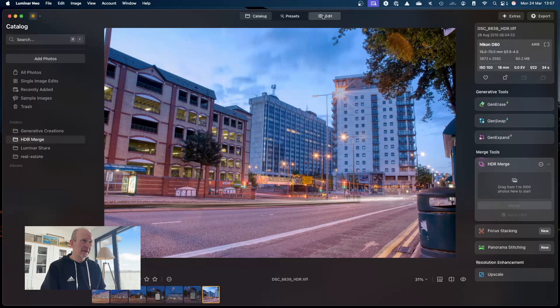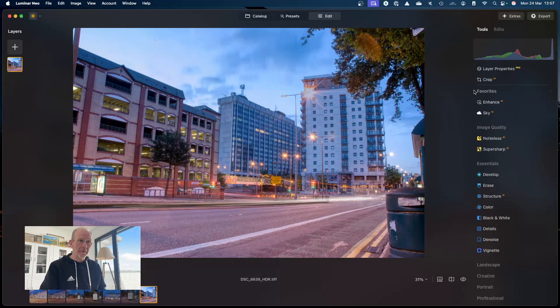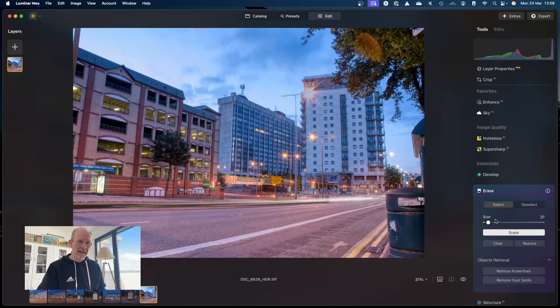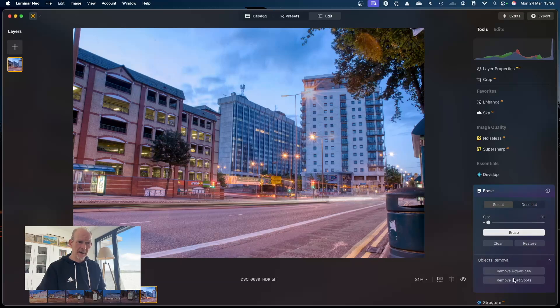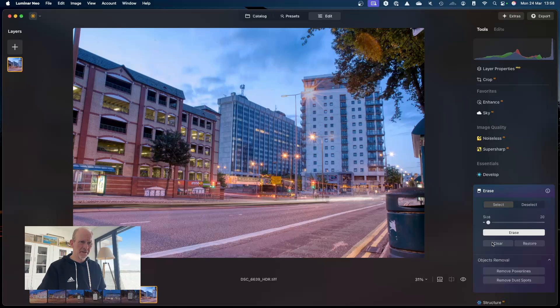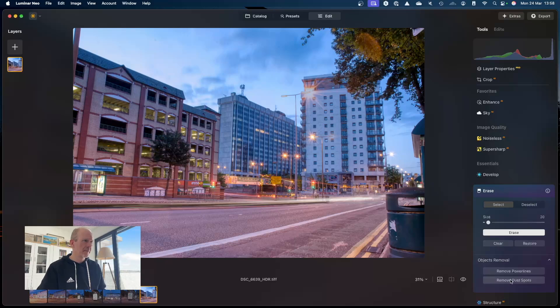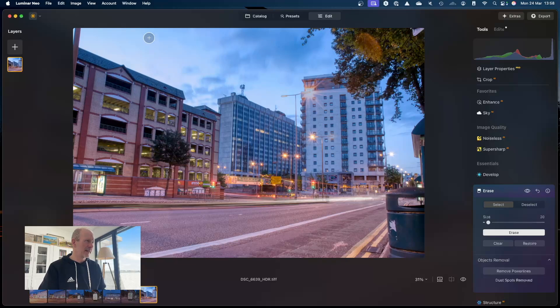So what I'm going to do is just go to edit and I'm going to go into erase. And here I'm just going to click remove dust spots, and so we should be able to see these dust spots disappear. So it just takes a second - they've all disappeared now, all of those that were in the top there have disappeared.